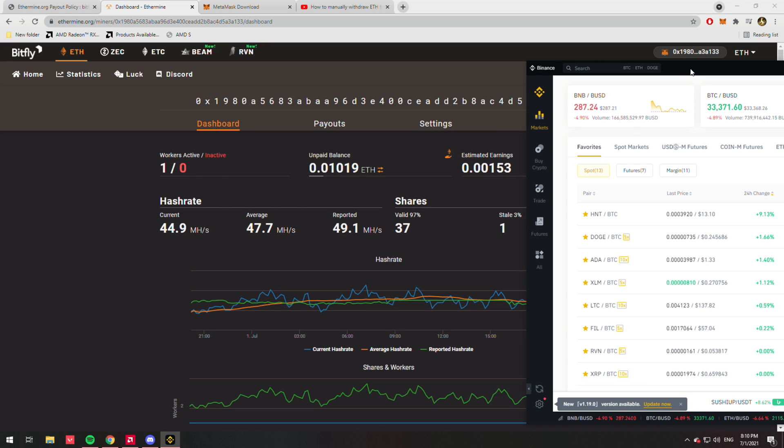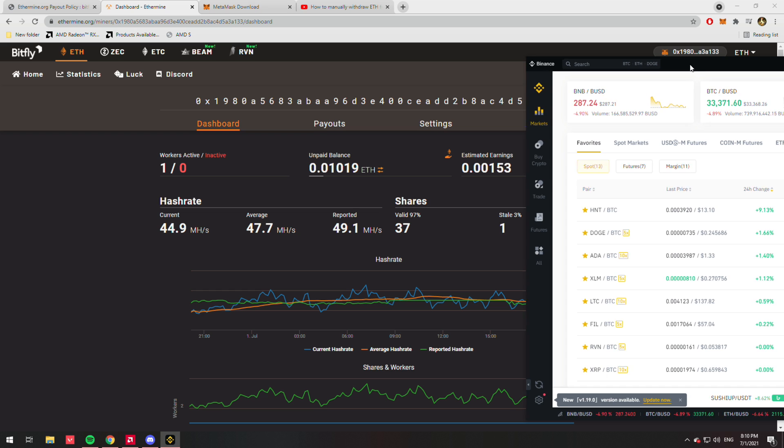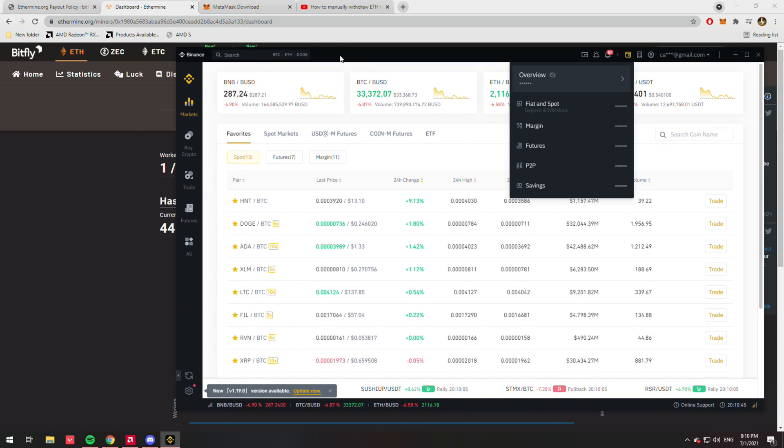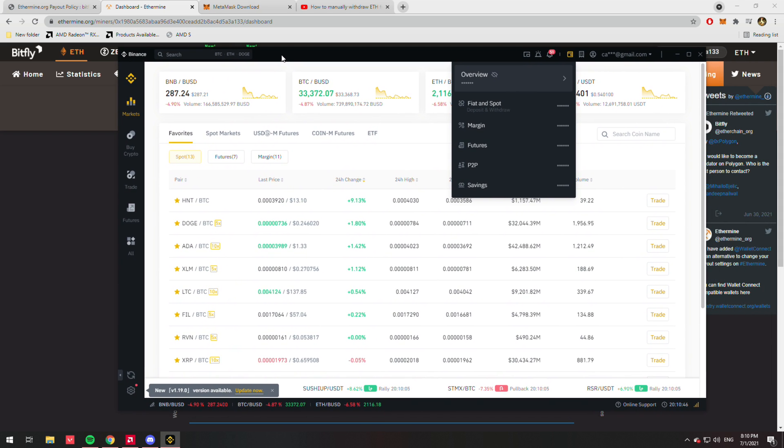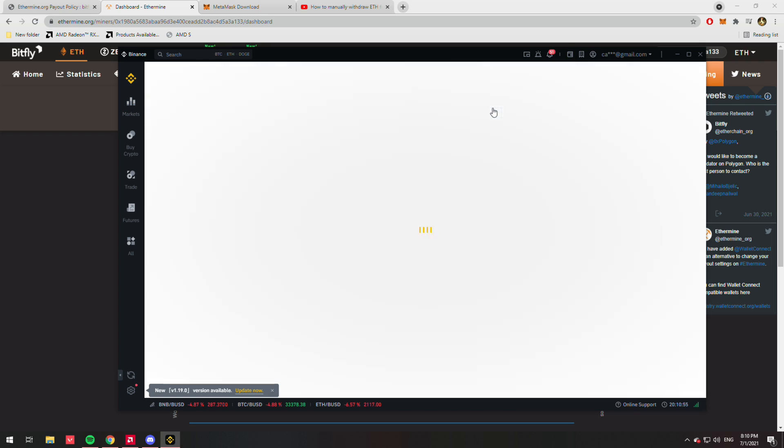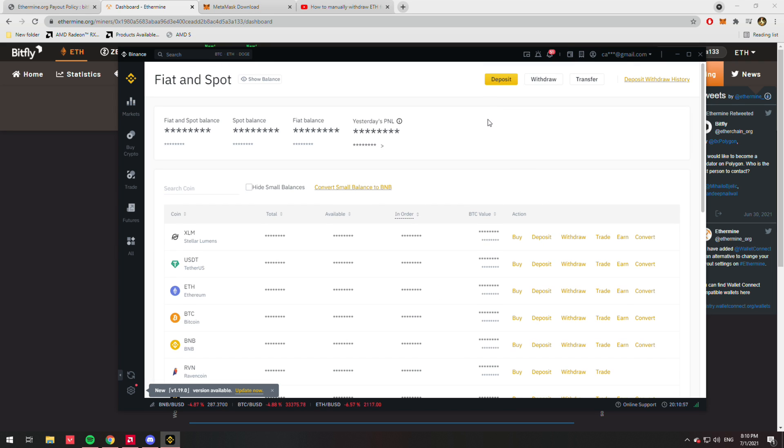So you're going to want to open up your Binance, and then in the top right hand corner, select the wallet icon, drop down to Fiat and Spot, and then just click on that. From there, you're going to want to find Deposit because we're going to be sending money from one wallet to our exchange.